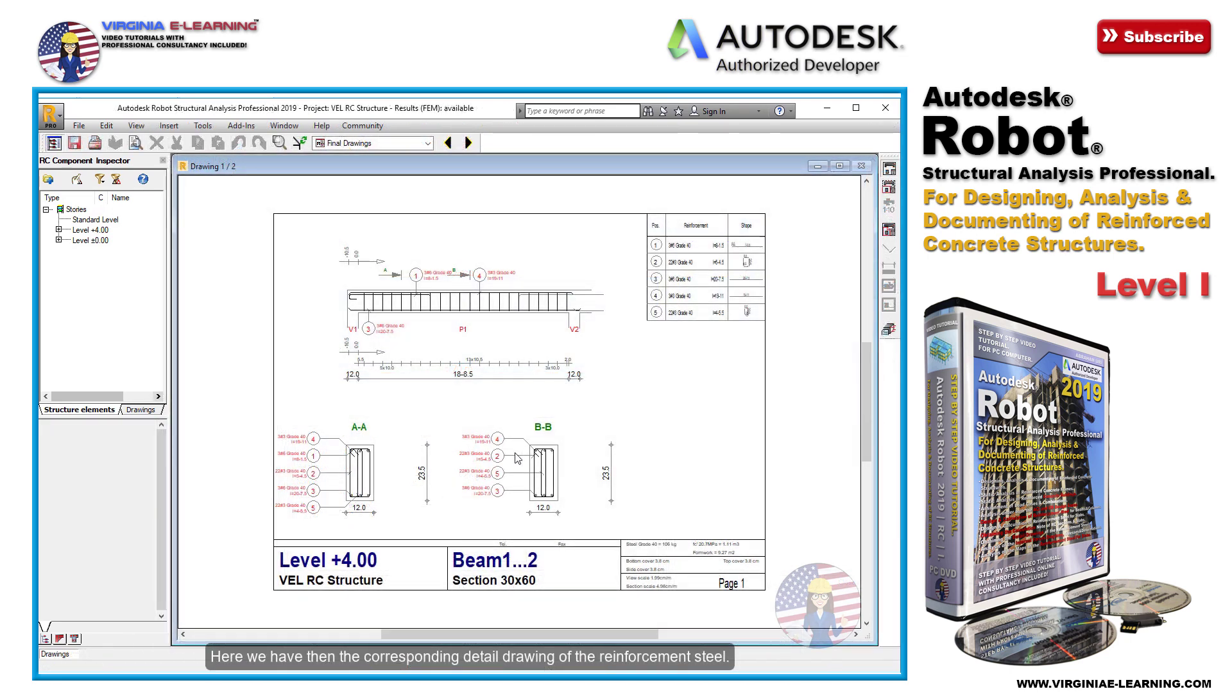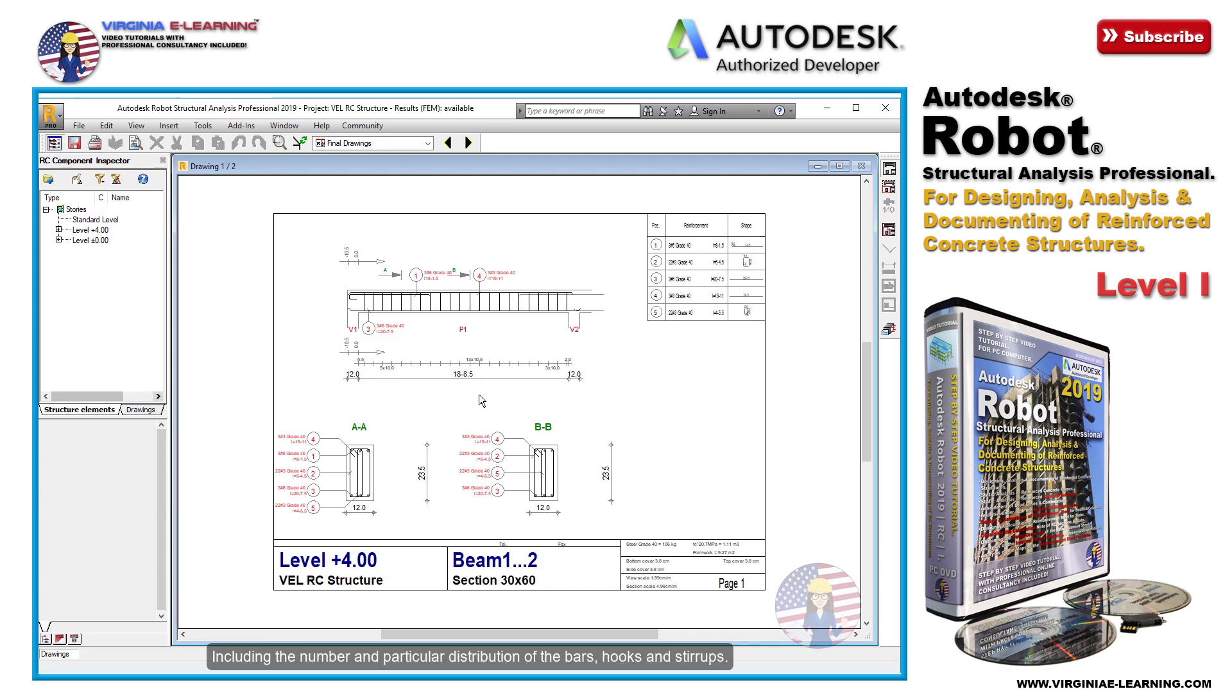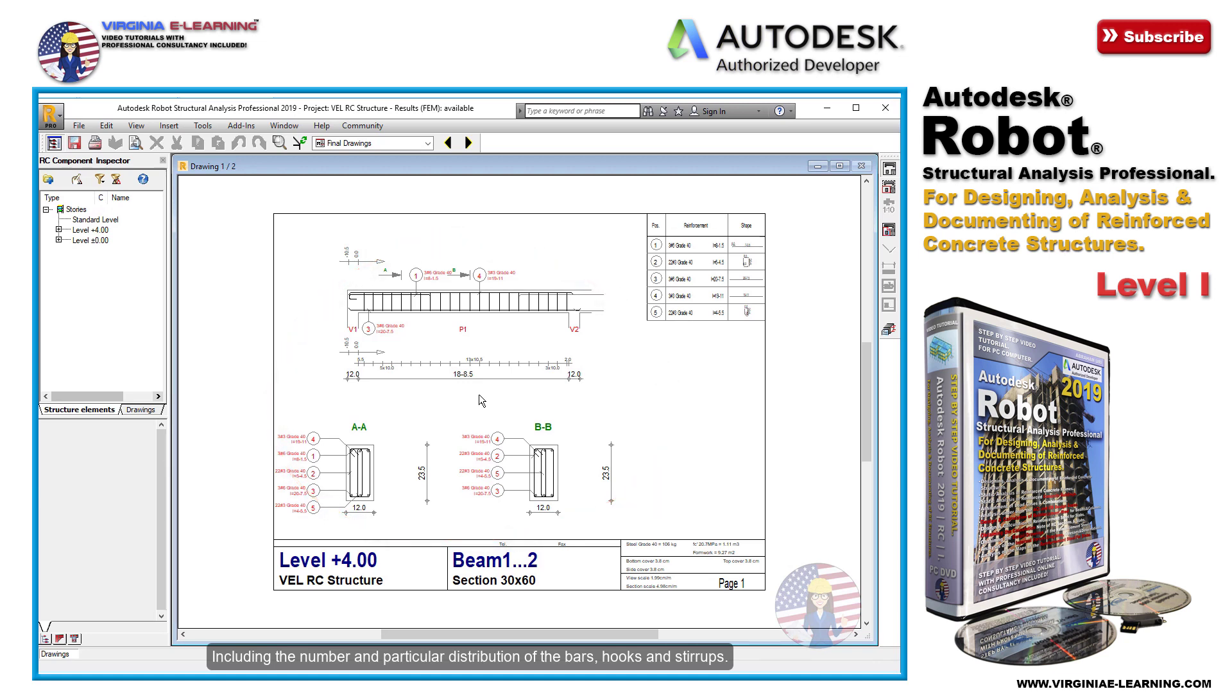Here we have then the corresponding detail drawing of the reinforcement steel, in which we can clearly see all the details of its design, including the number and particular distribution of the bars, hooks and stirrups.